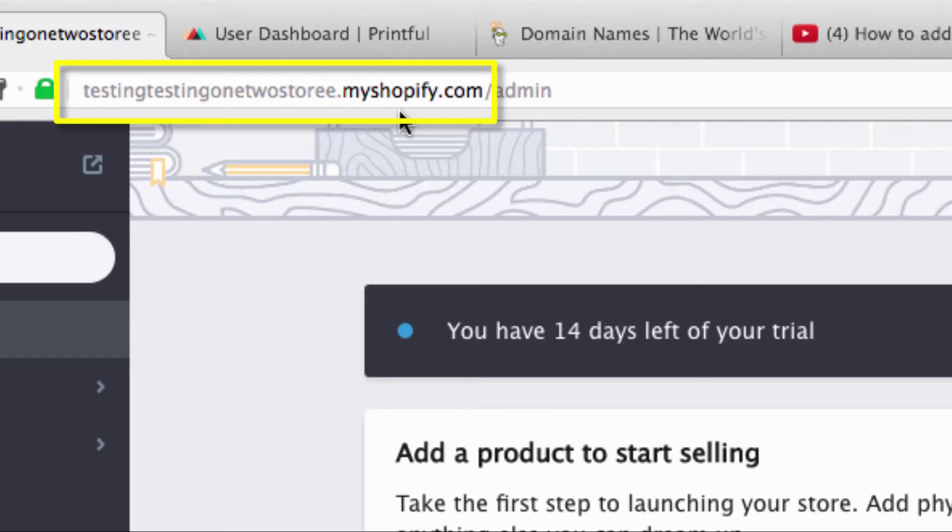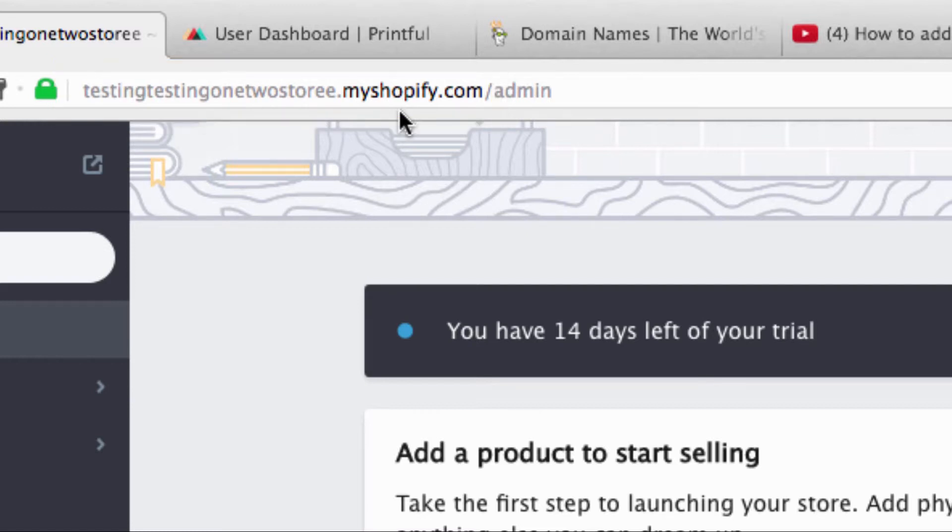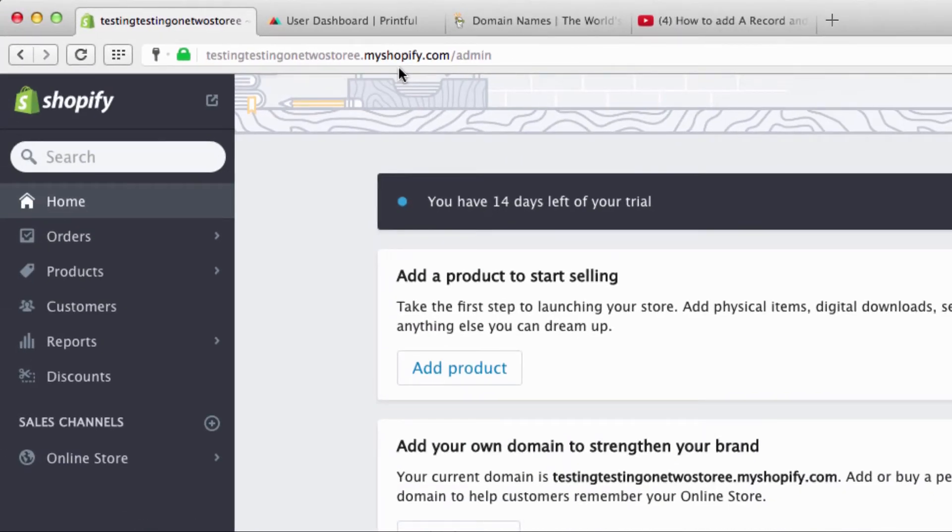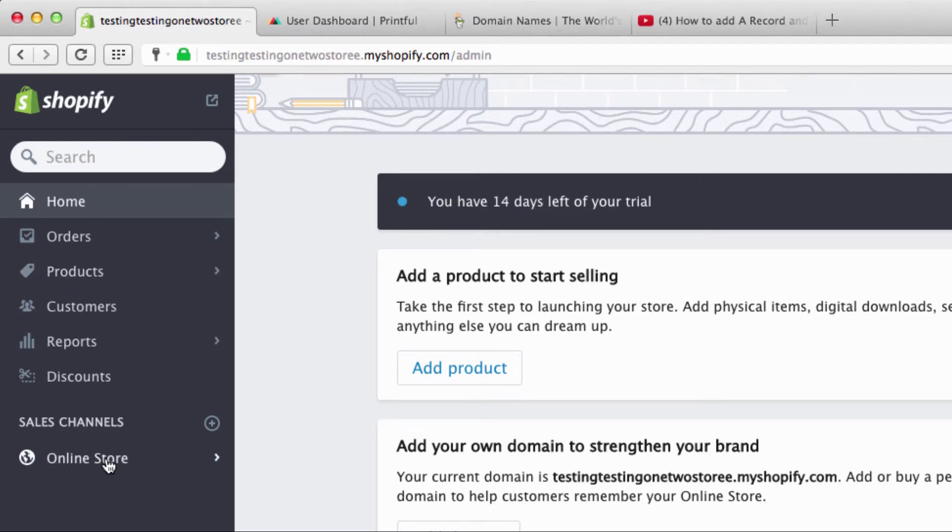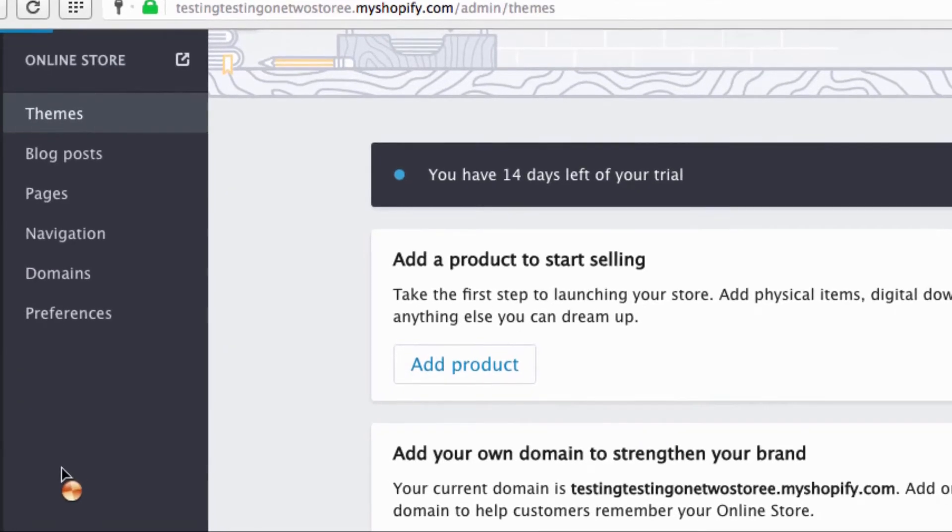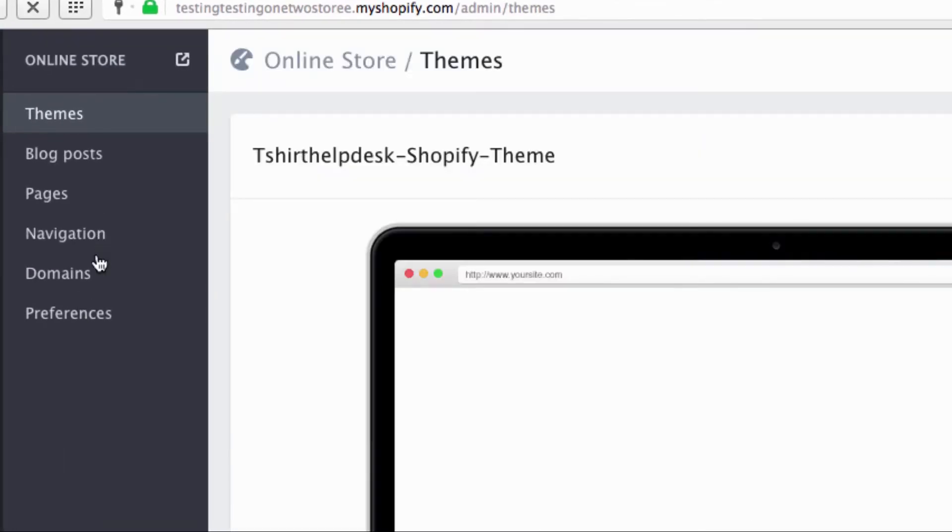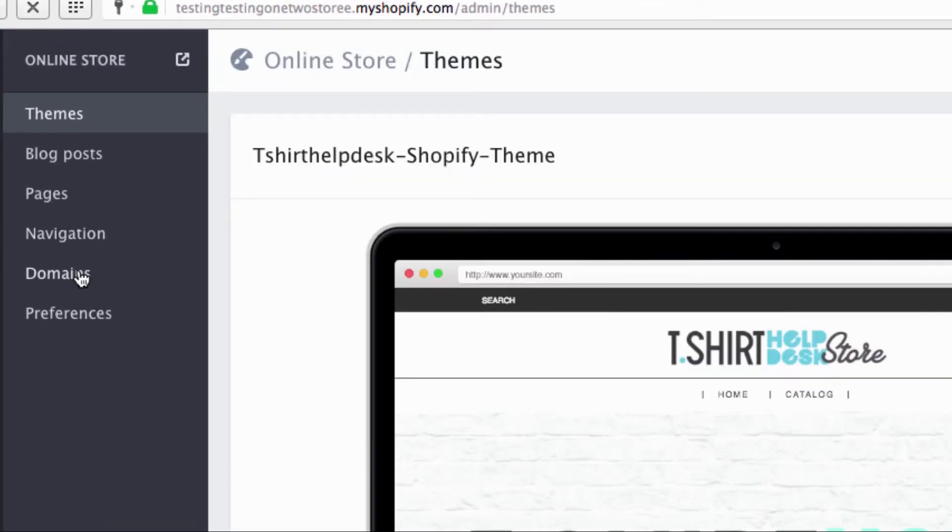But if you really want to be quote unquote professional—I hate to use that term because it's so misused and misunderstood—but to look like you are, you know, about that life as they say, to look like you are not a novice, you want to have your own domain name. So let's get into this. You want to click on online store, you want to go to domains.